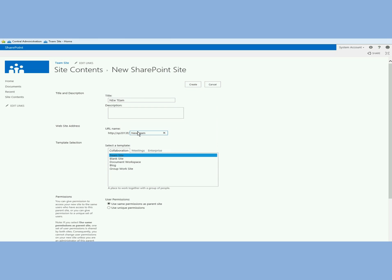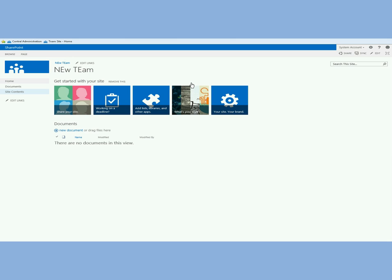Add the name of the site, go ahead and create a new team site and once that site is provisioned you see this default web part that comes up, the new metro style look.